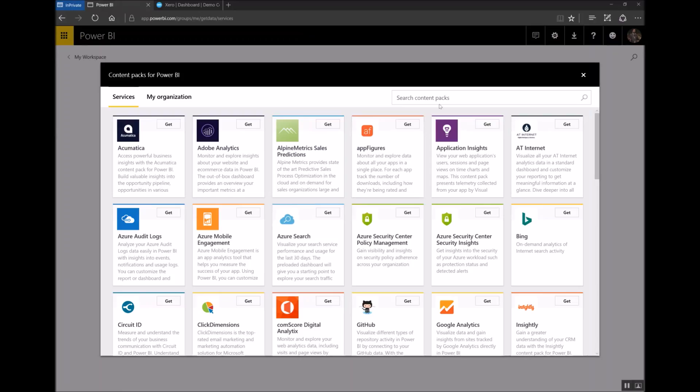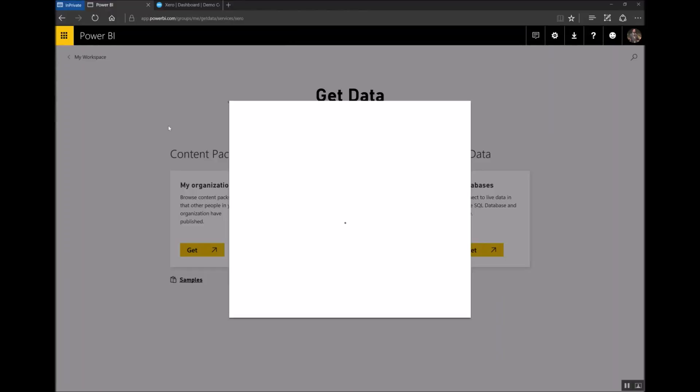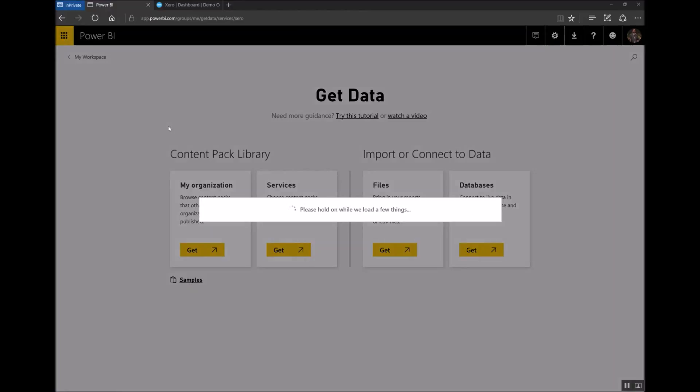I'll start searching for Xero using the search bar. As you can see there's only one option for Xero and if I click Get it'll take me through the wizard to connect to my organization.